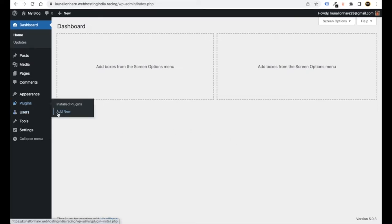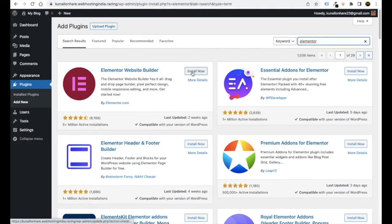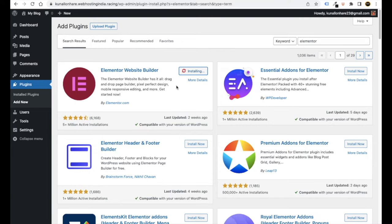Now we have to install plugins. Go to Plugins and click Add New. Search for Elementor, then click Install Now. This will help us customize our website very easily. Let's wait for it to install — this builder will help us make our website.